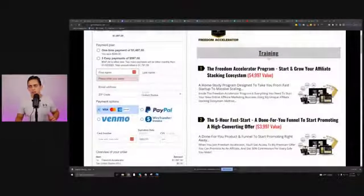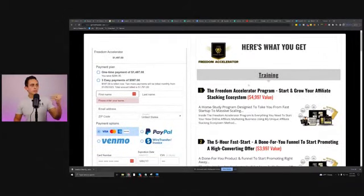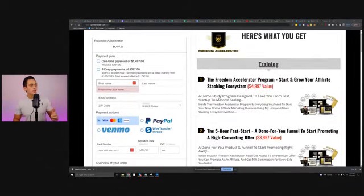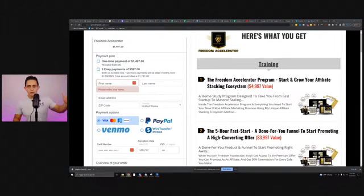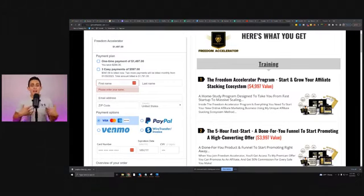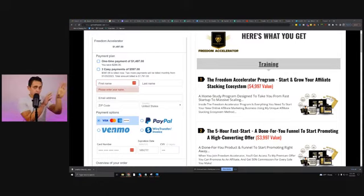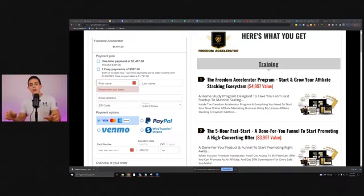What I want to show you here is the actual sales page. The cool thing is people can pay with Visa, credit card, PayPal, wire transfer, and Venmo — and we're actually adding more to this. This is actually done by Digistore themselves, and they pay you out once you get a sale.